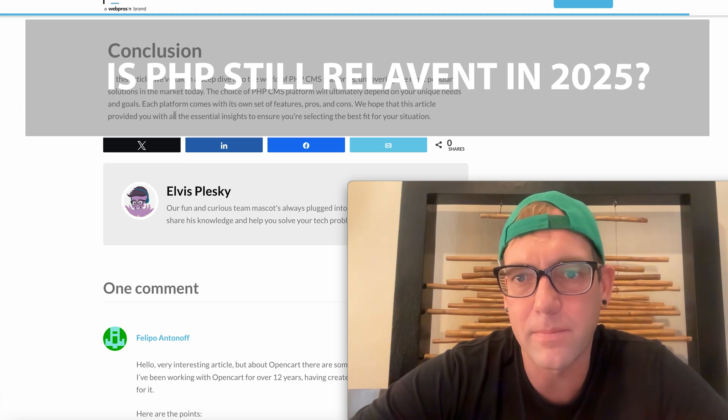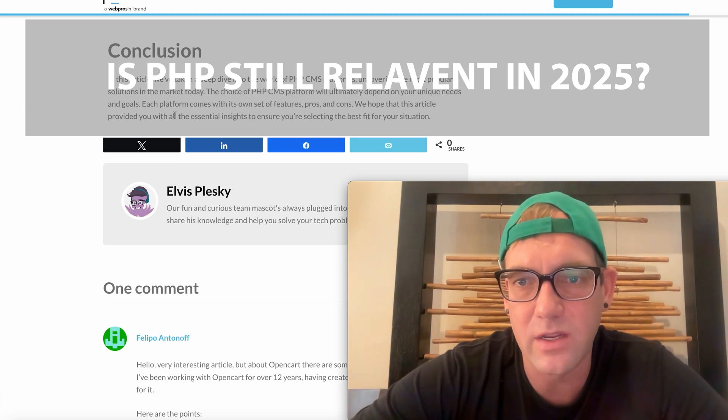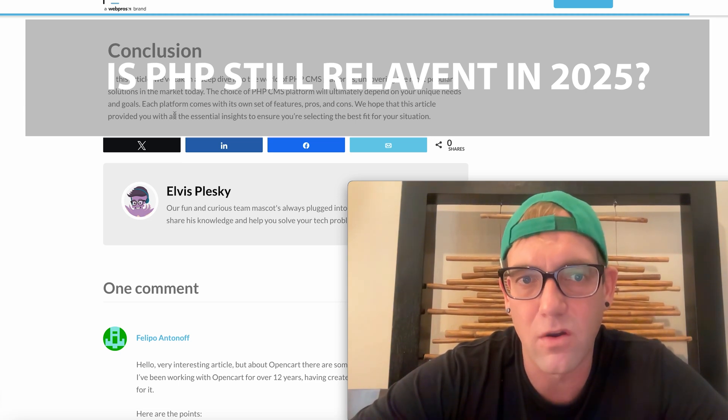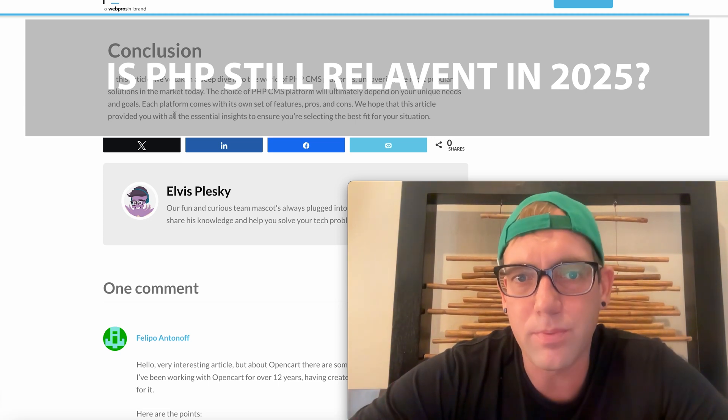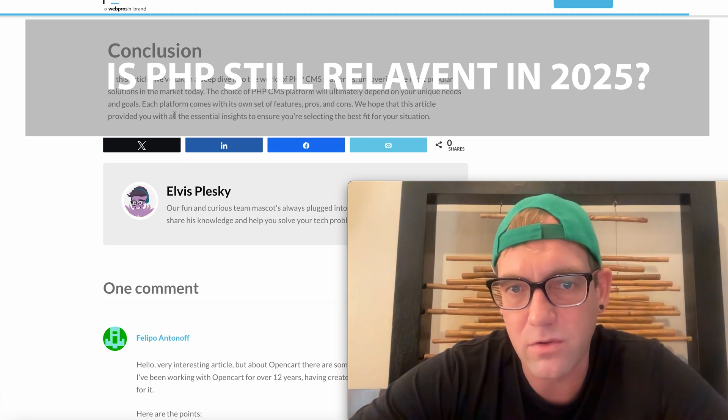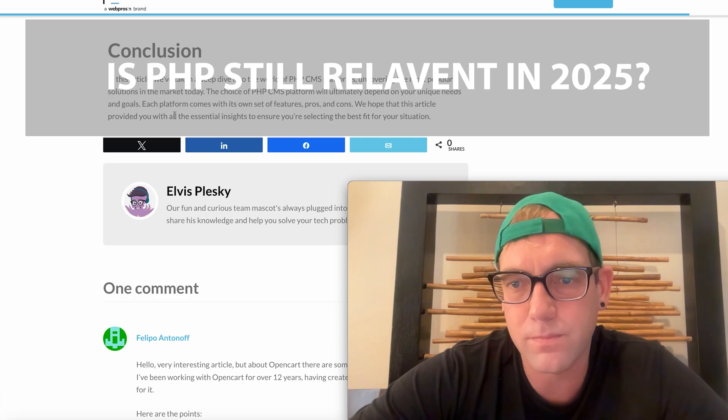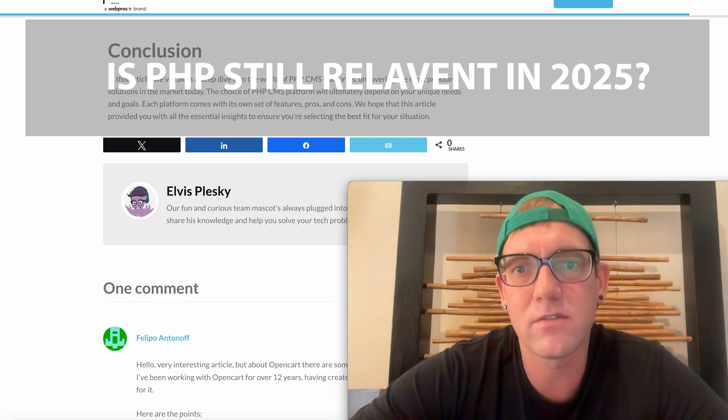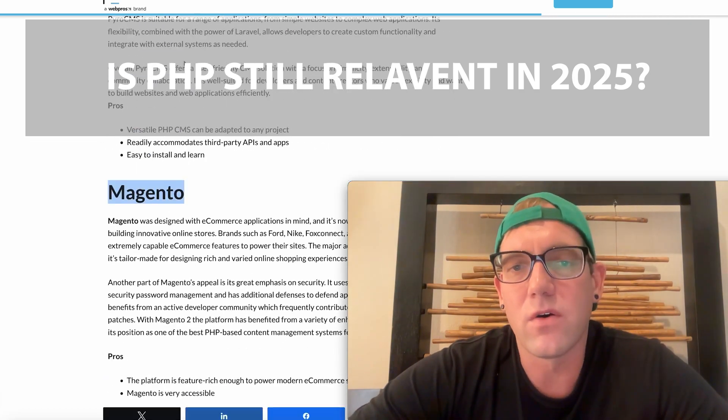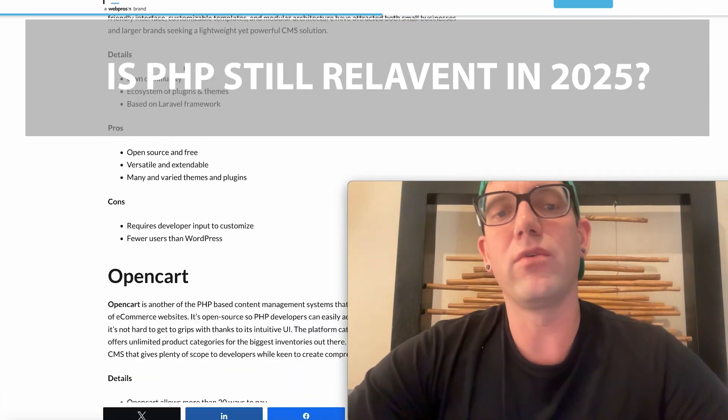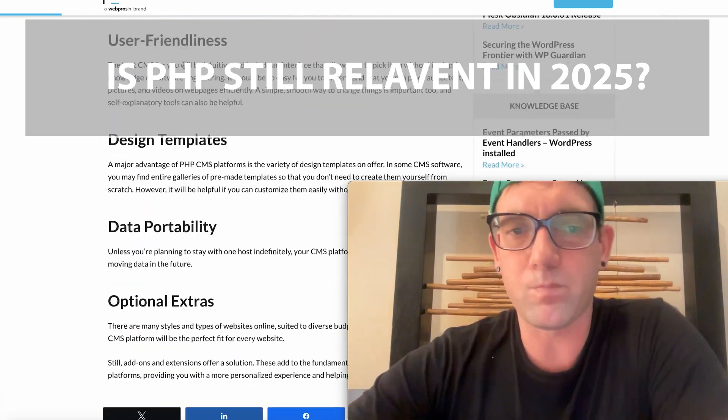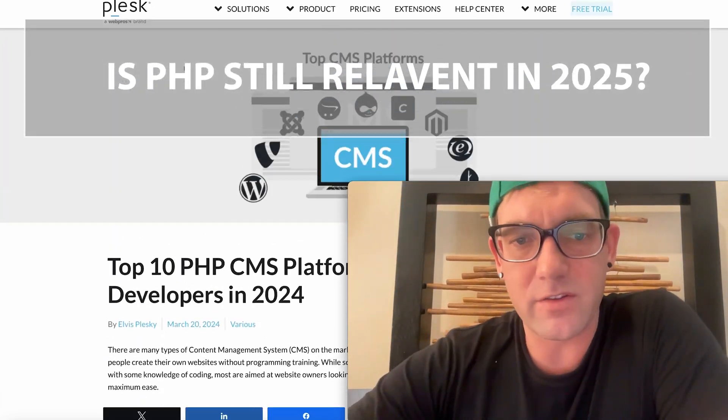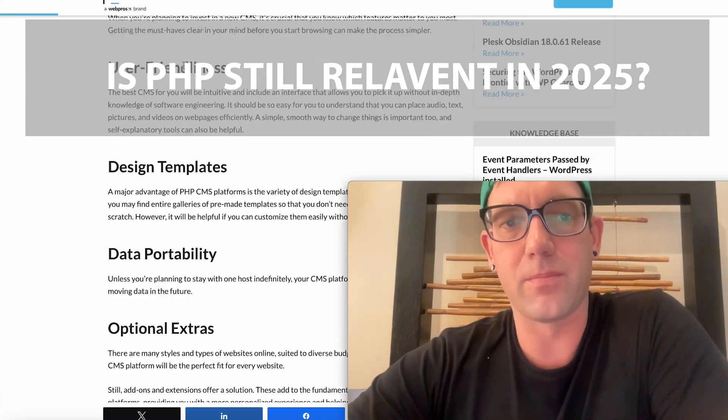The choice of the PHP CMS platform will ultimately depend on your unique needs and goals. Each platform comes with its own sets of features, pros, and cons. So you're going to go through this. Just my two cents, just my two cents is if you're building anything going into 2025 and you're going to be using the PHP framework, it's going to be WordPress.